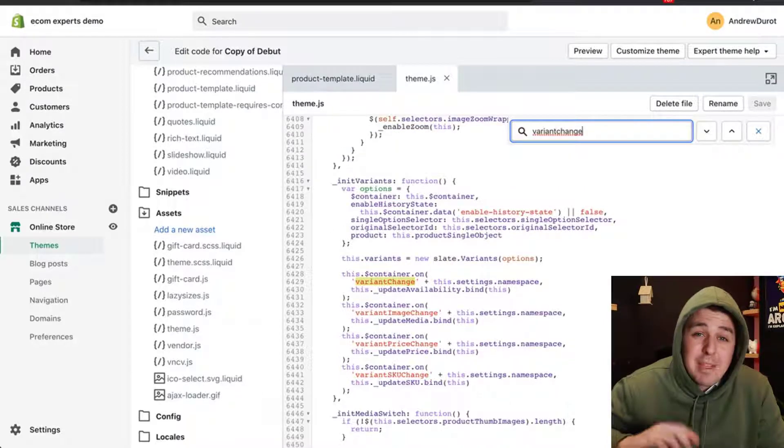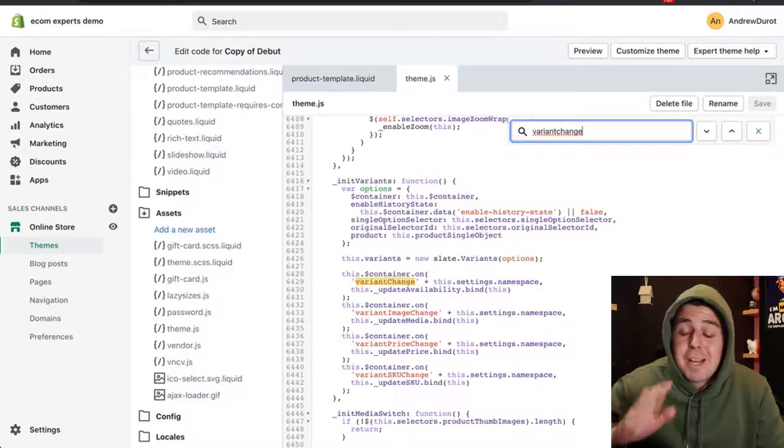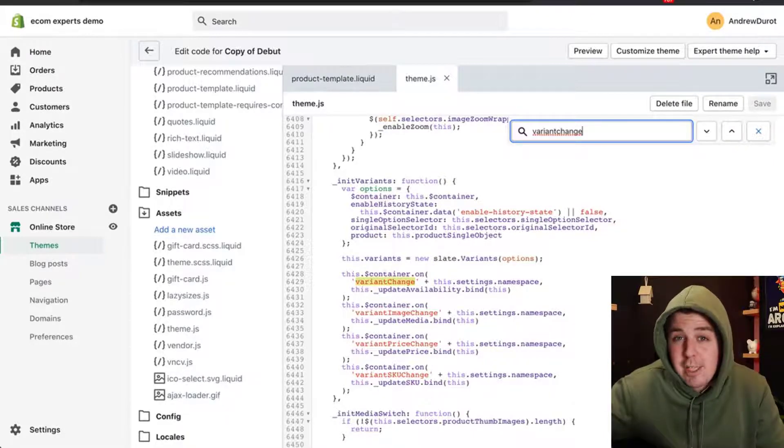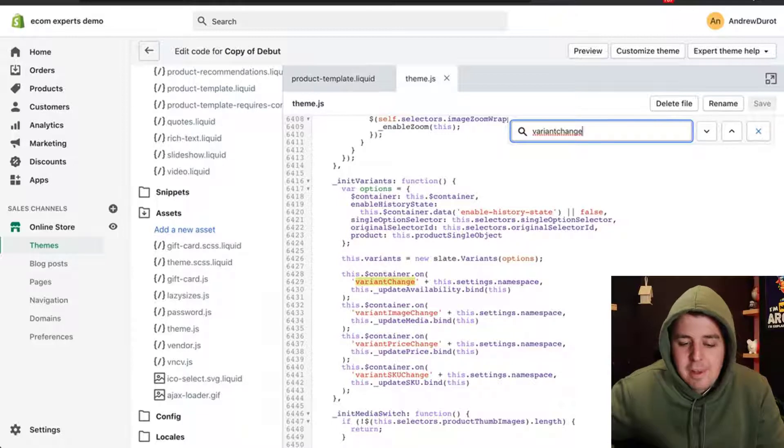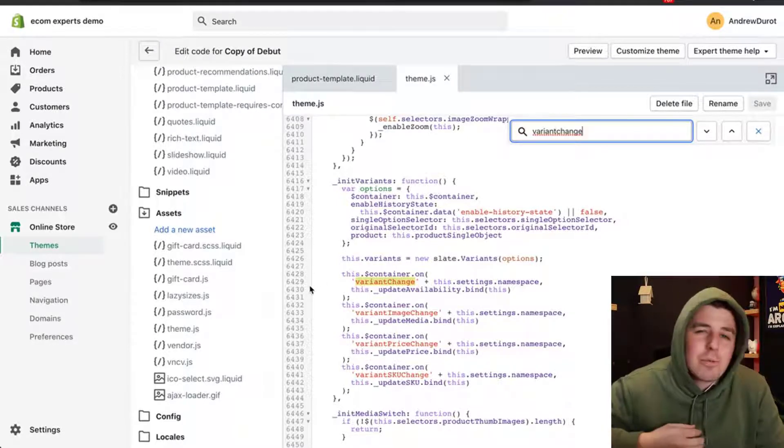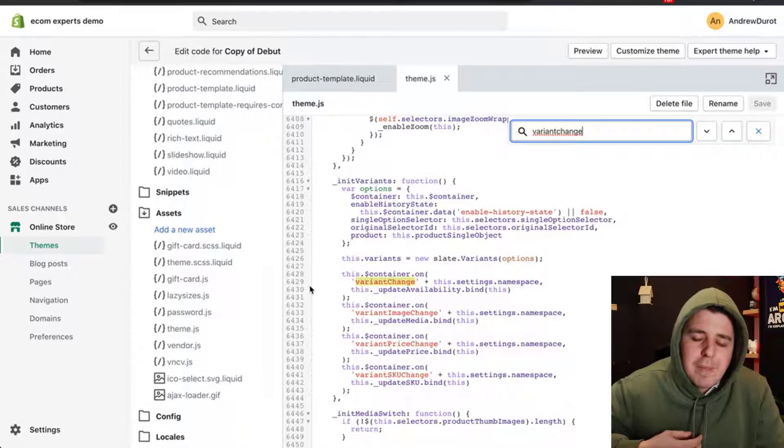but I'm on the debut theme. So for you, this might be a little bit different. But on the debut theme, there should be two of them out of the box. I'm going to tell you the lines, but the lines are really just rough. Because if someone entered and added a little spacing somewhere, then the line numbers will be off. So use the line numbers just as a reference.